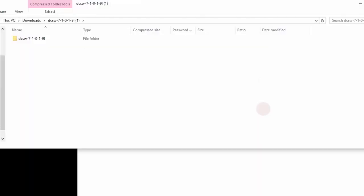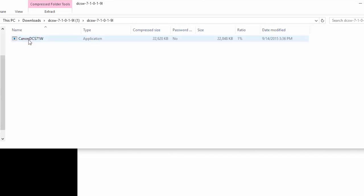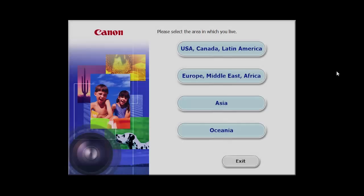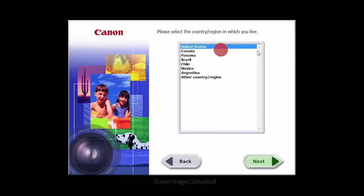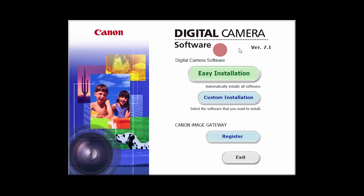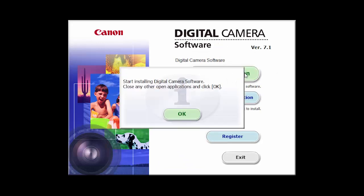Open the downloaded file to start the installation. Select your place of residence and click Next. Select your language. Click Easy Installation and follow the on-screen instructions.